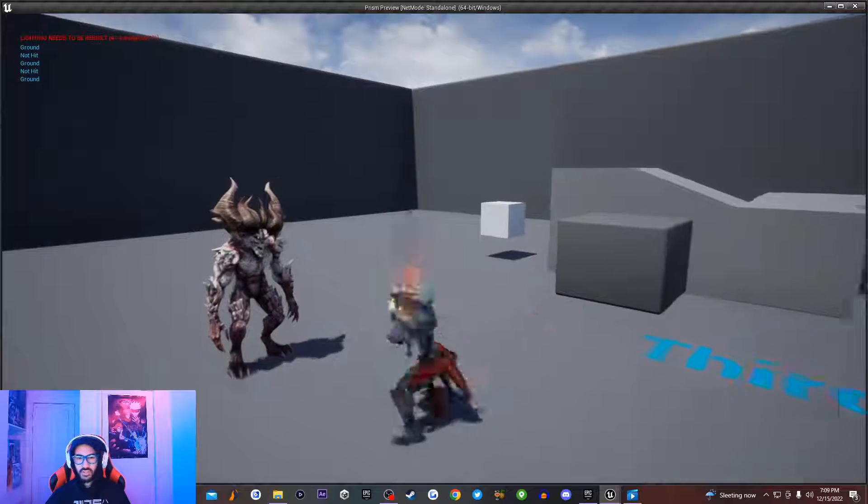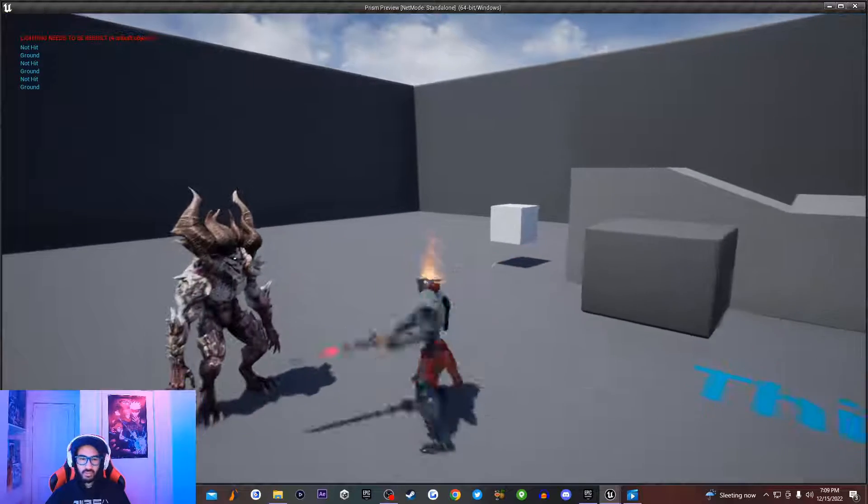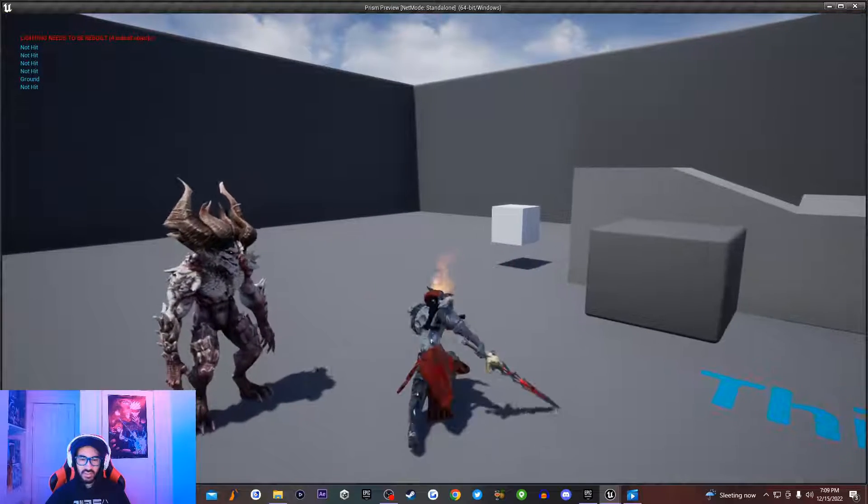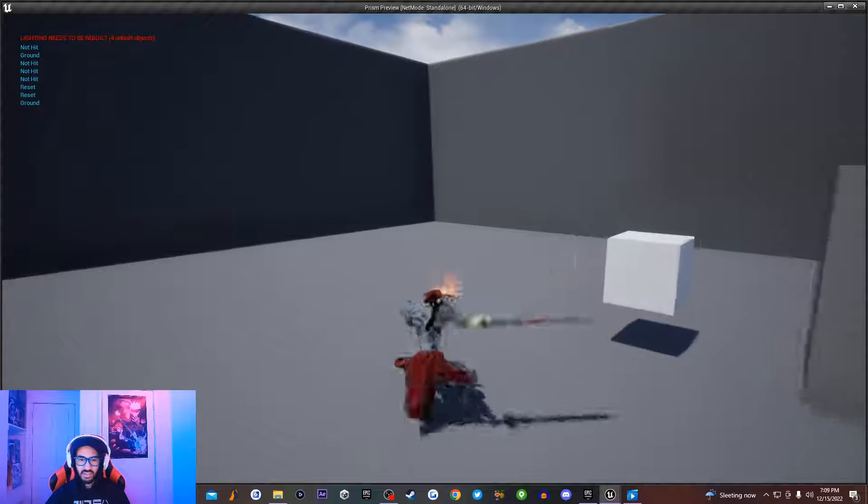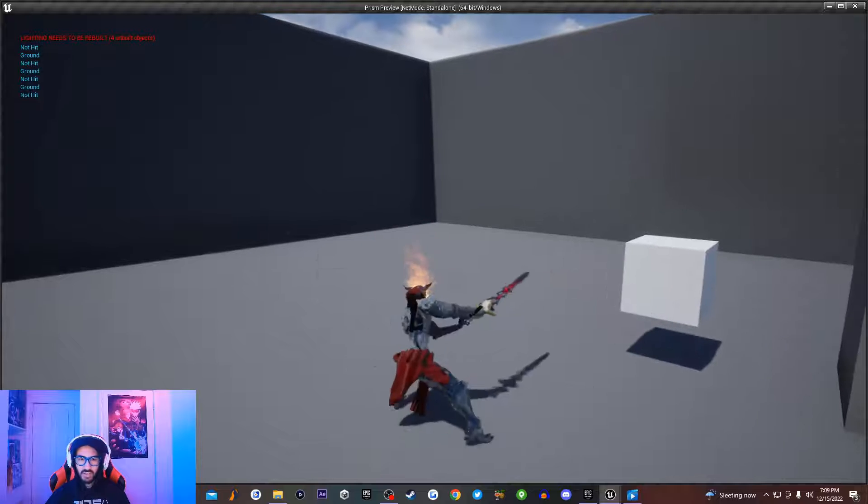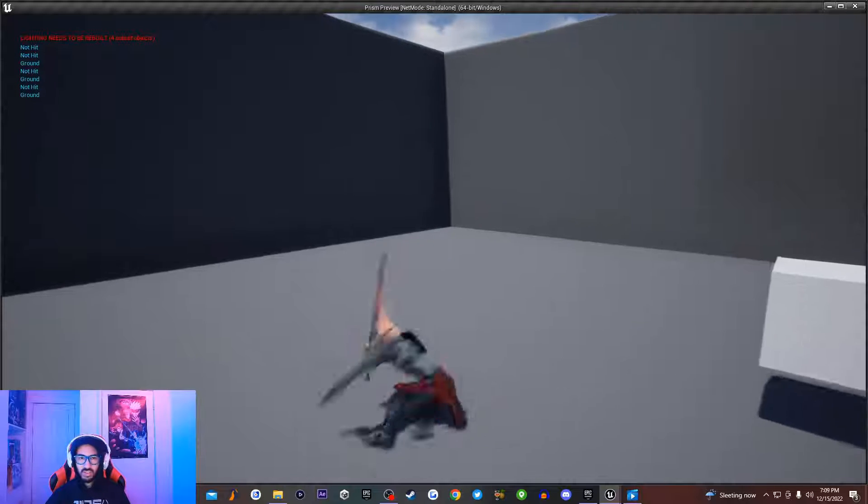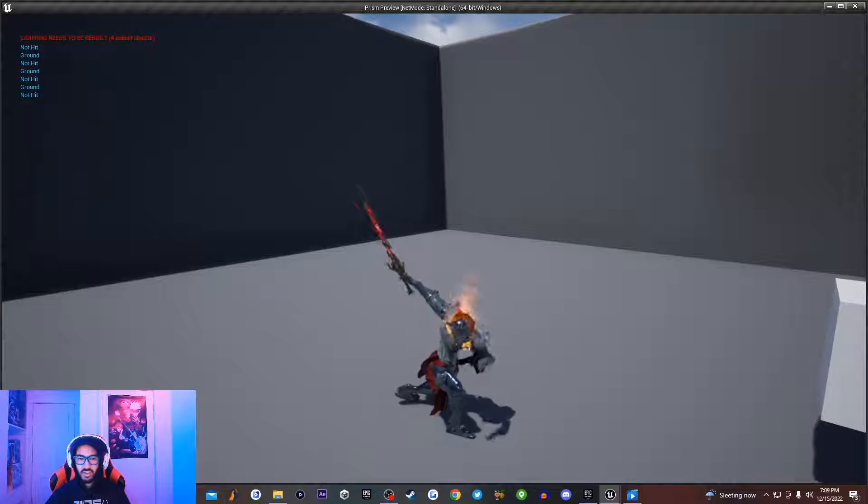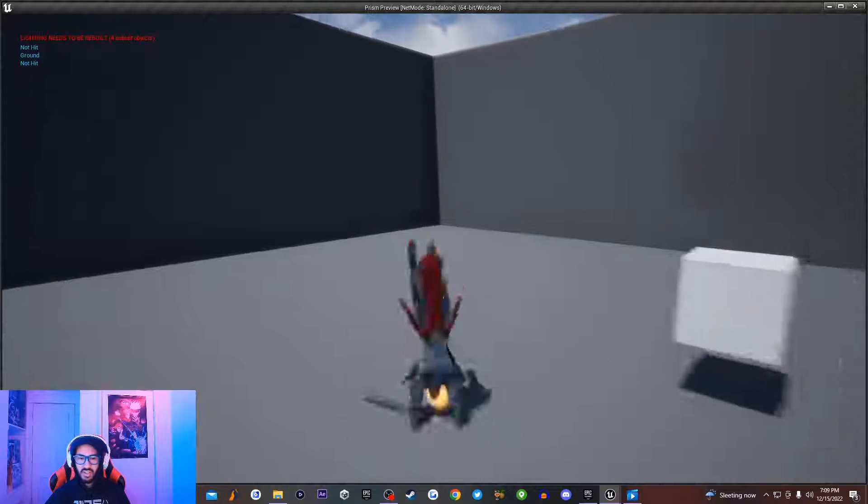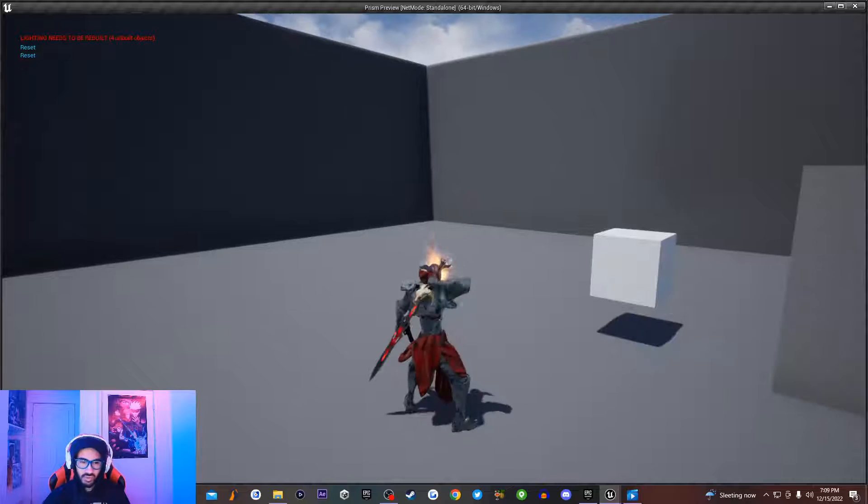So if you ever wonder how a character inside a video game is ever going to perform a game like this, it's sometimes using animation montages. So today in this video, Max is going to be teaching you guys what animation montages are inside of Unreal Engine. So let's jump right into it.